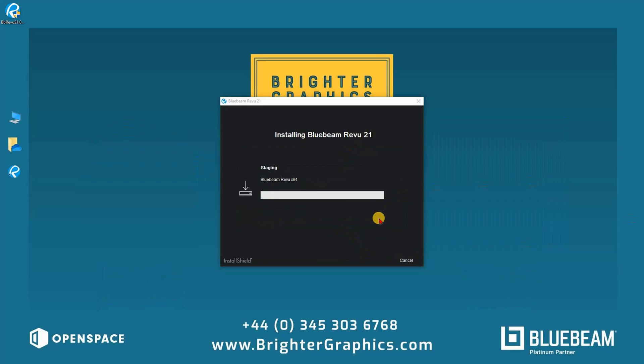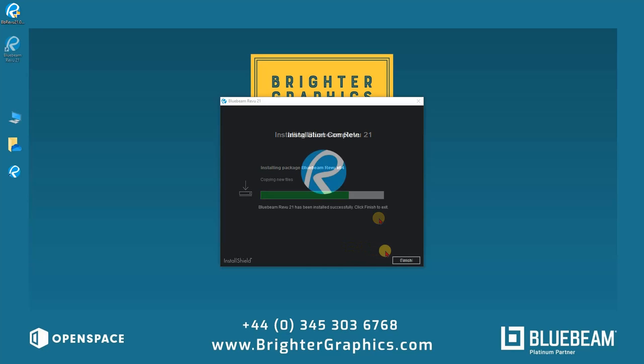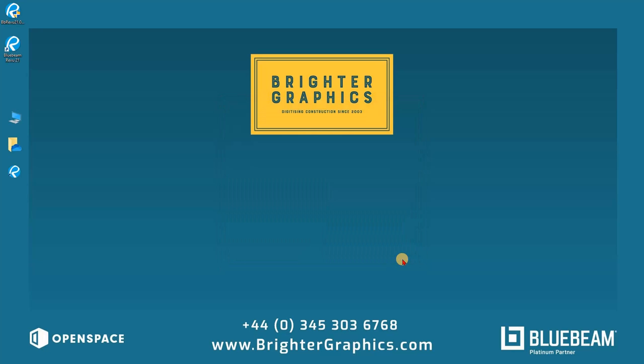Click Finish when the final installation dialog appears.